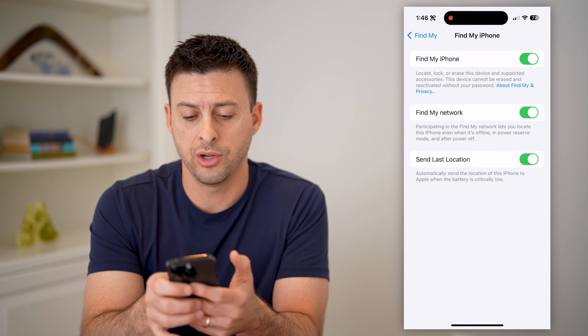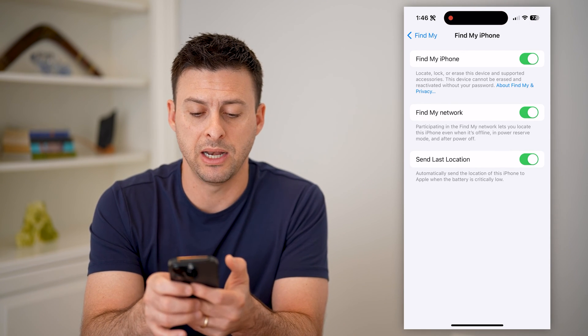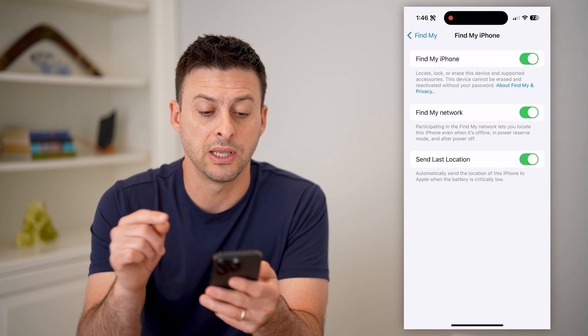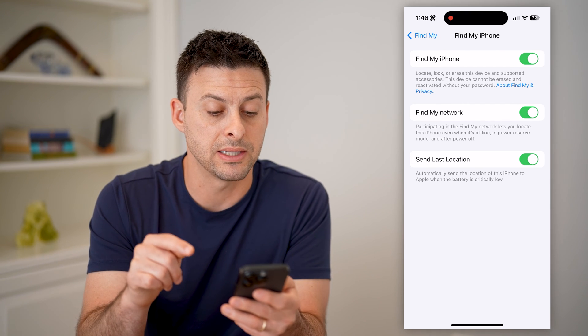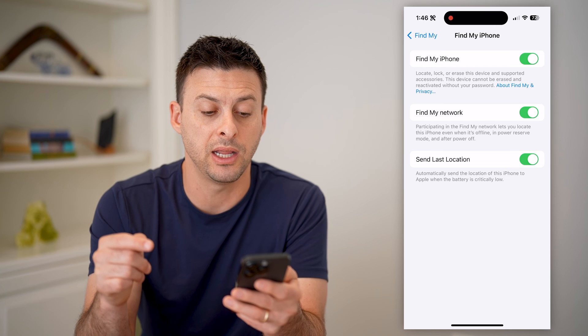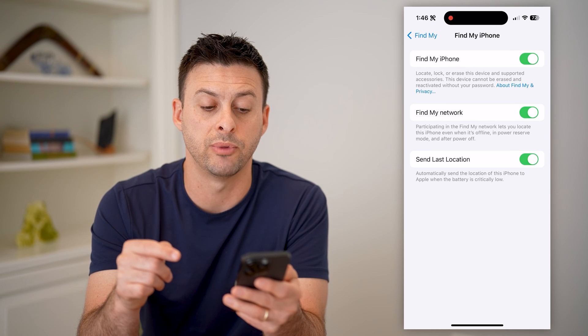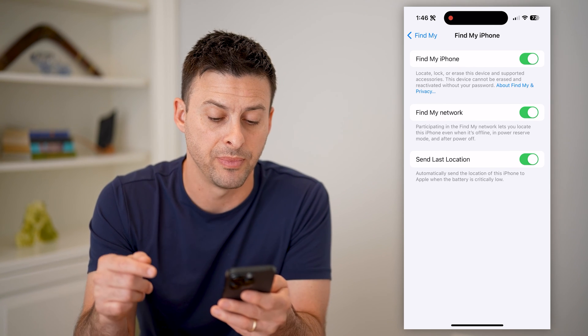Or you can turn off Find My Network. This says participating in the Find My Network lets you locate this iPhone even when it's offline, in power reserve mode, or after power off.